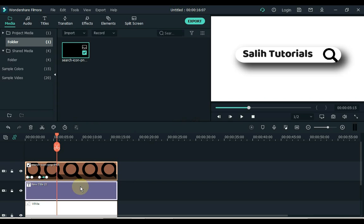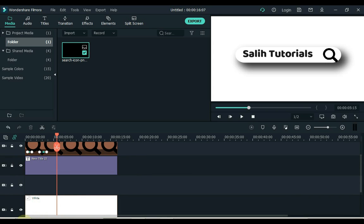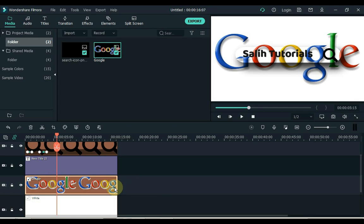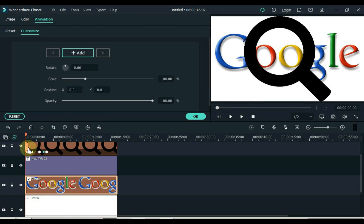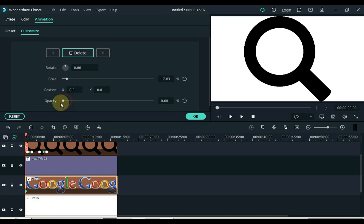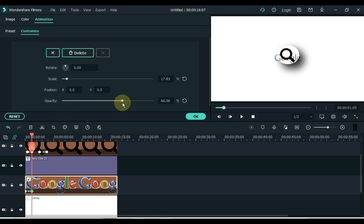Select the second and third tracks and move these two tracks up by a distance of one track. Now we need to put the Google logo above the search bar. Open the folder, drag the Google logo into the media, then drag it into the second track of the timeline. Set the duration of the logo, then double click it. Minimize the scale of the logo in the start keyframe and also set the opacity level to zero in this keyframe. Place the second keyframe of the search bar icon and the second keyframe of the Google logo in the same place, and keep the opacity level at 35 to 40 in this keyframe.